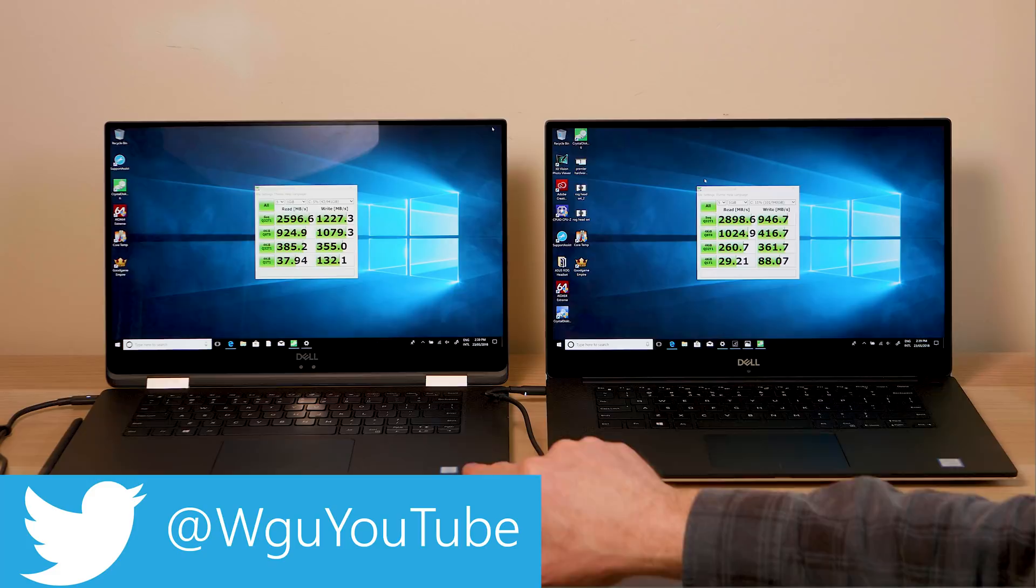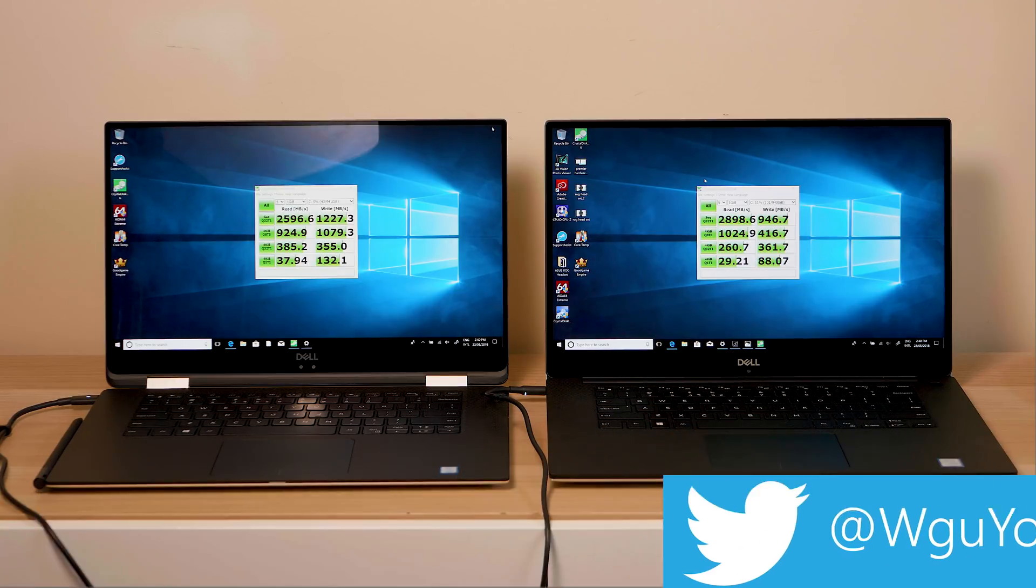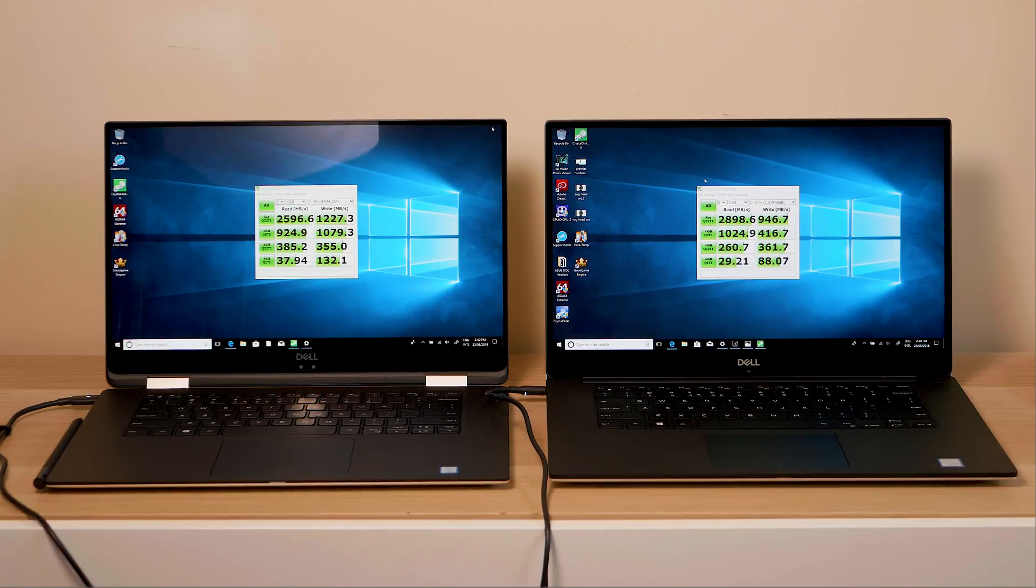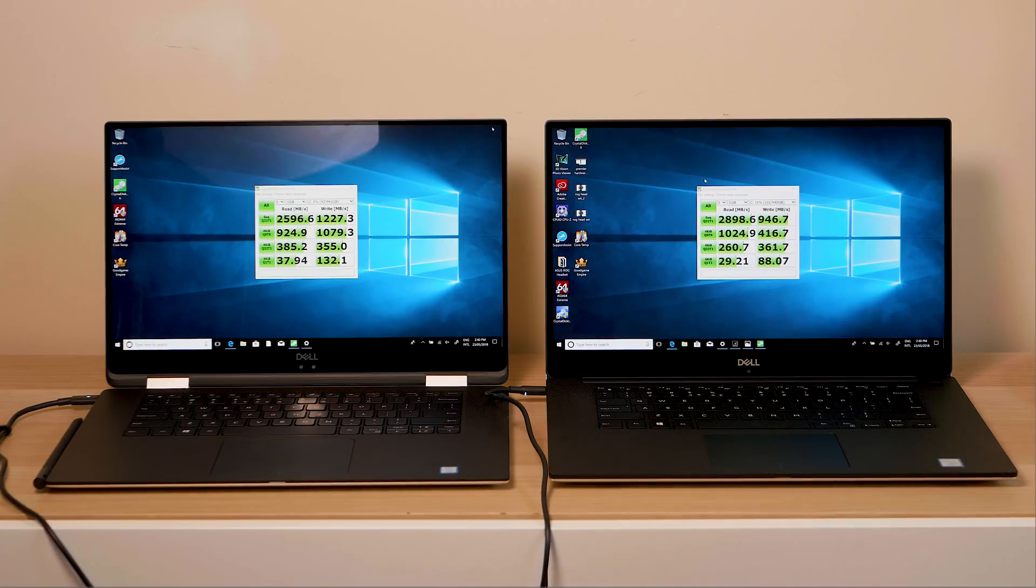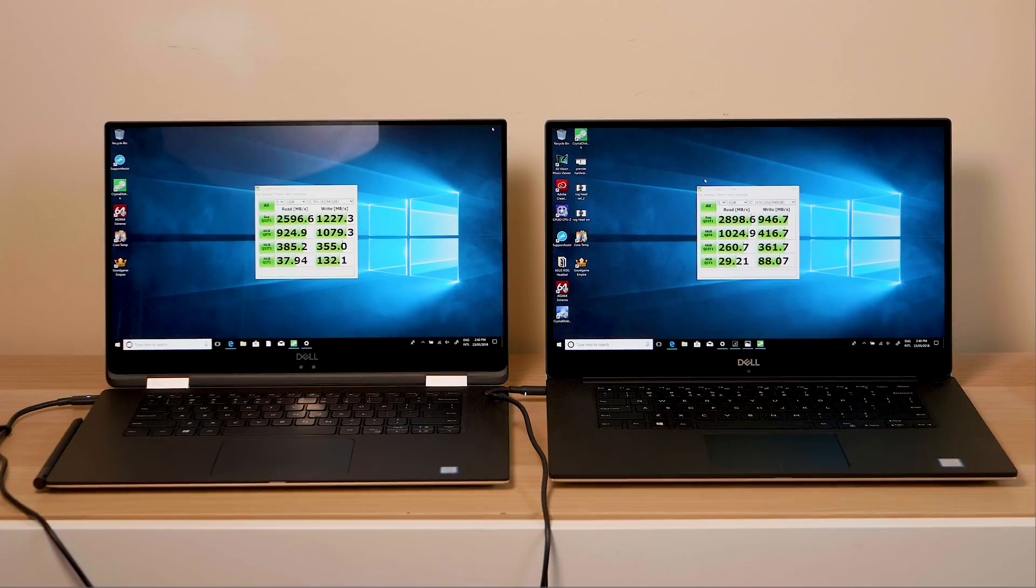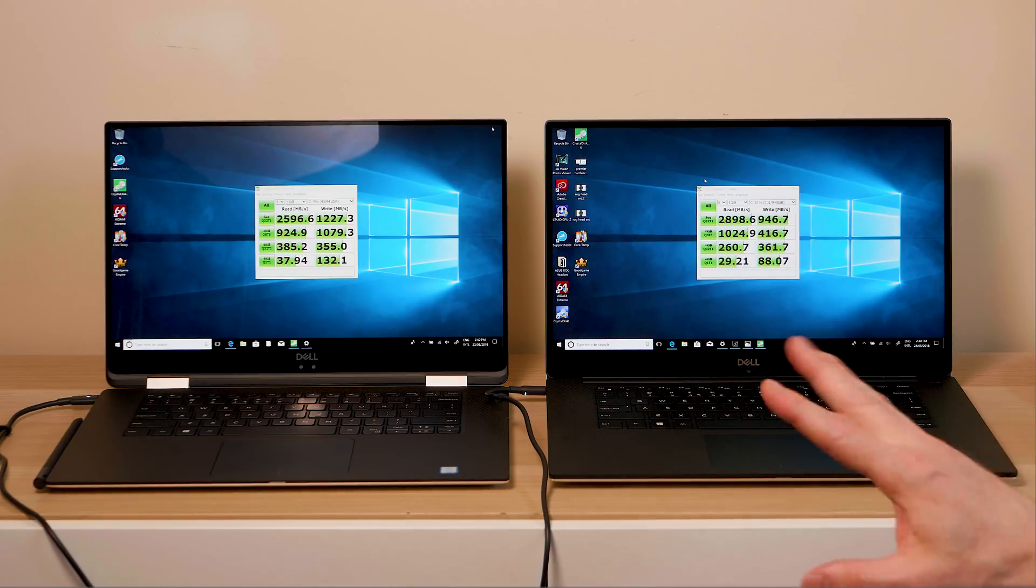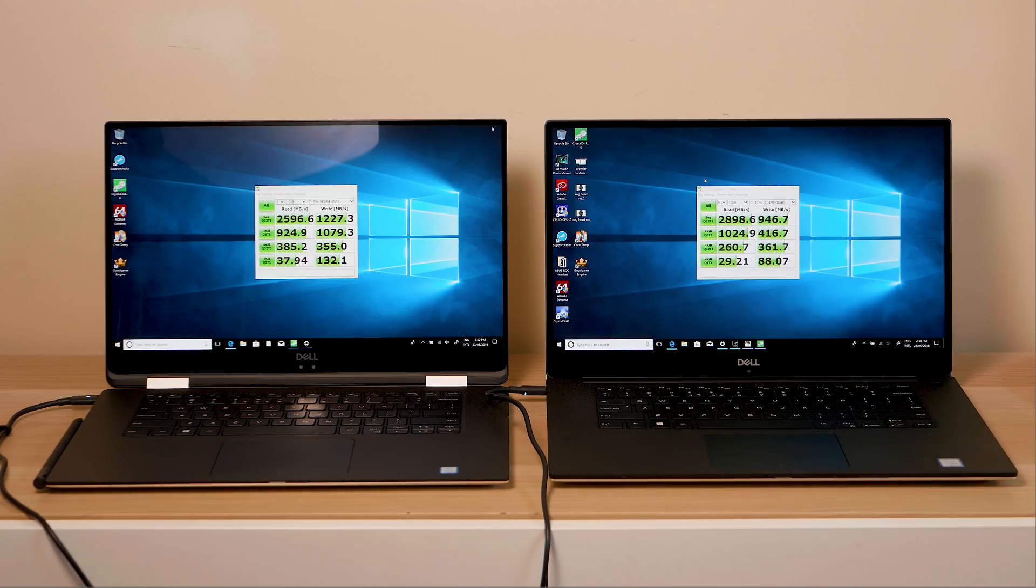On the left here we have the XPS 15 9575, 16 gigs RAM, I think it has a terabyte SSD and it has Kaby Lake G, which is the Vega Intel combination CPU GPU. This is quad core, hex core six cores, both 8th generation.